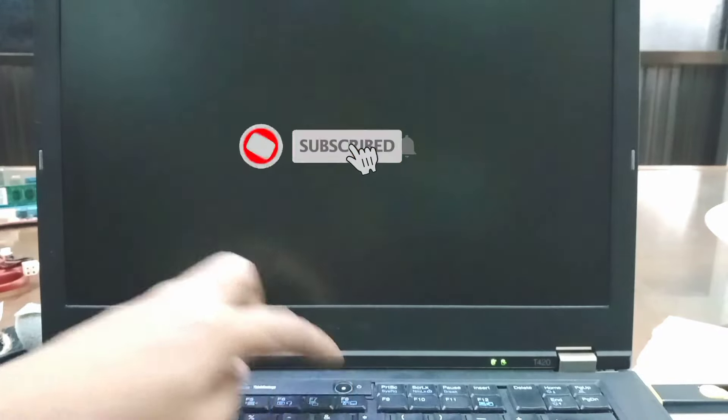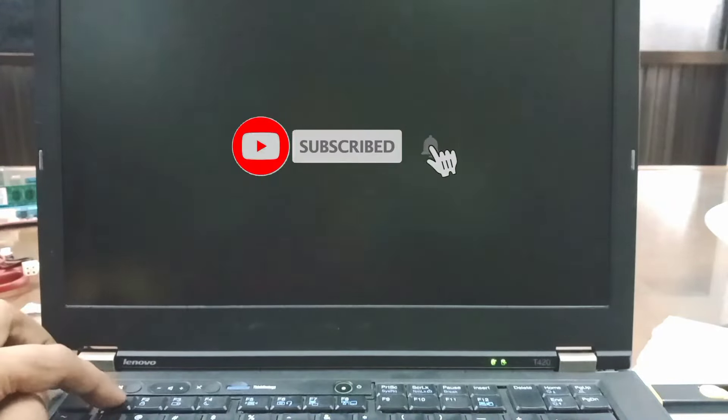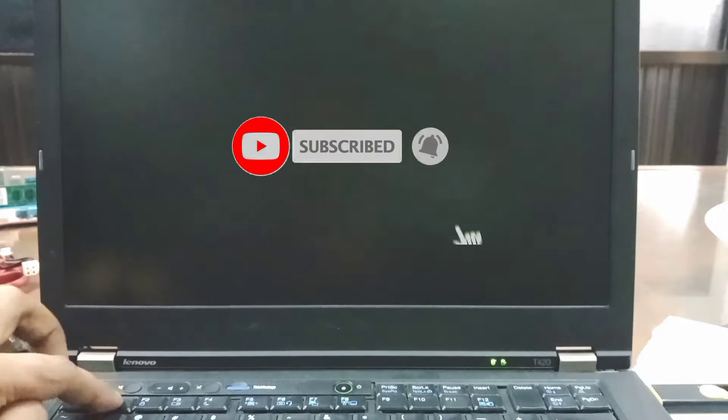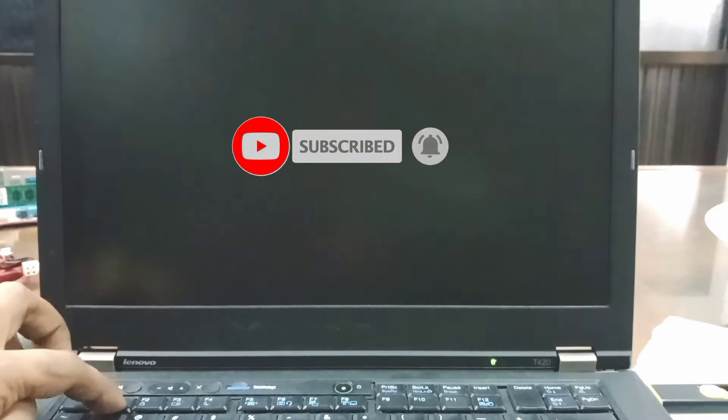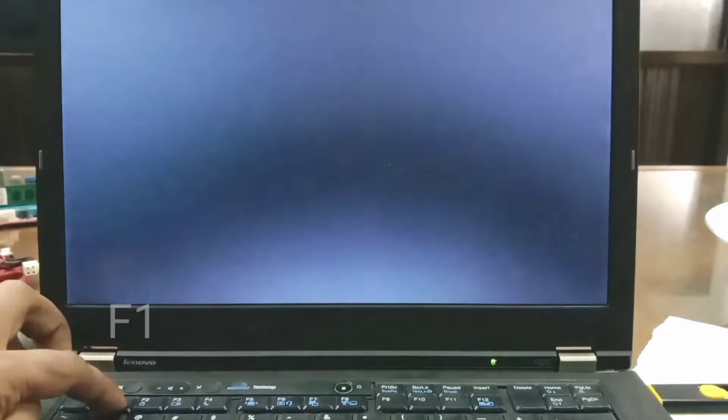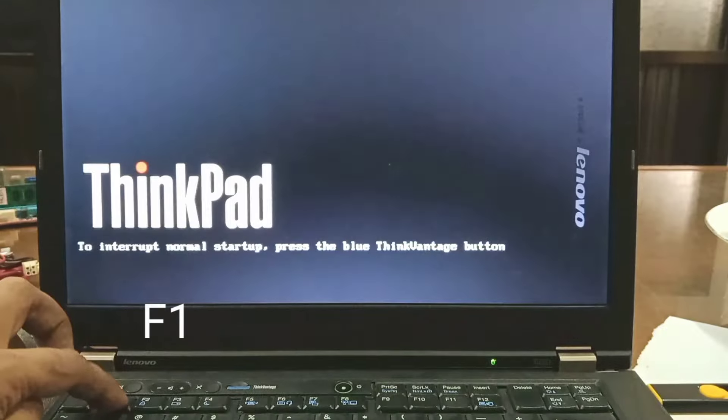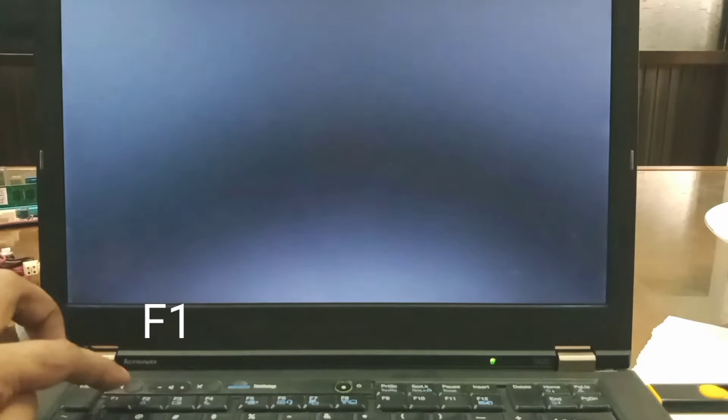Press power button to start the laptop and then press F1 for BIOS settings.